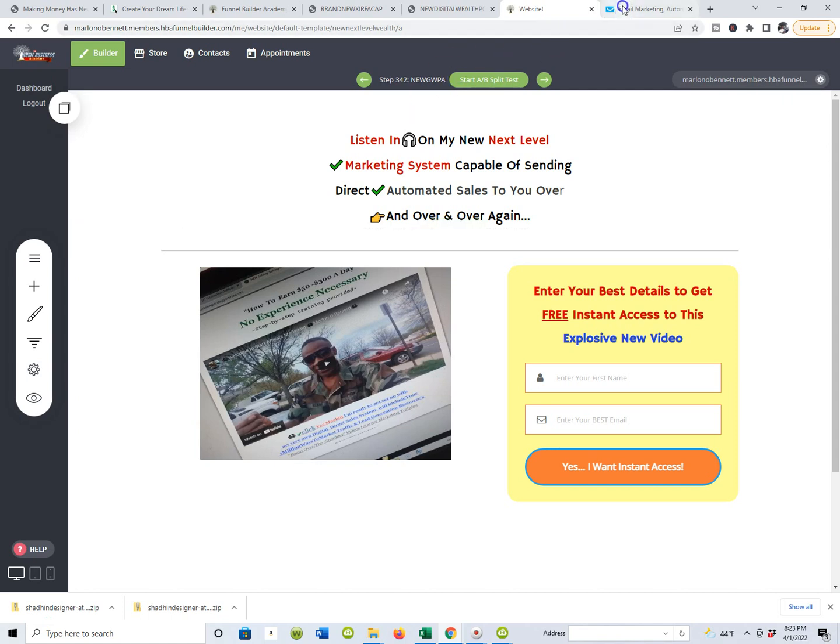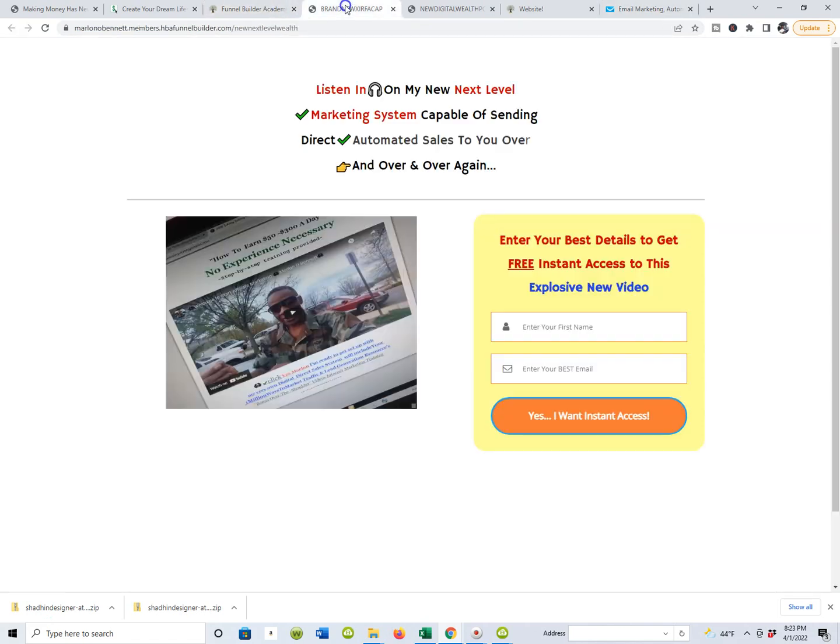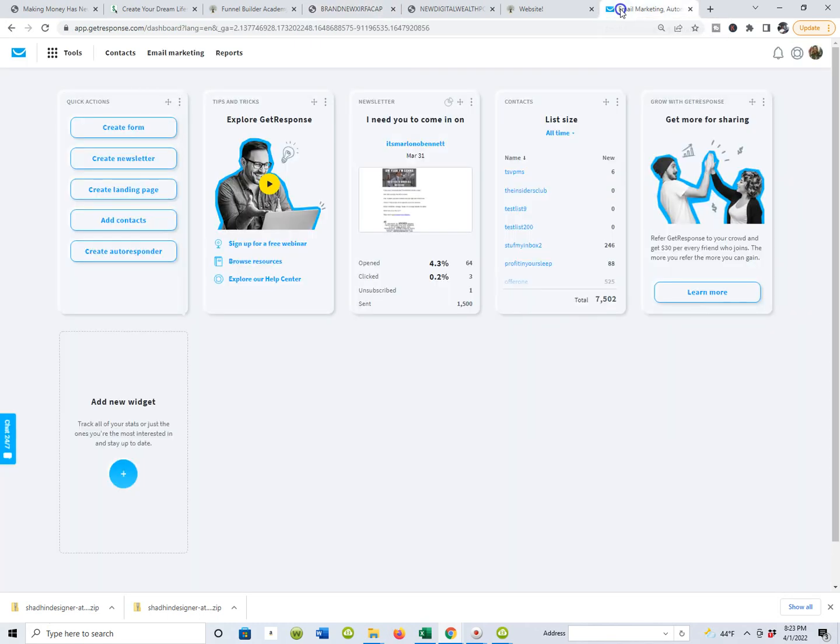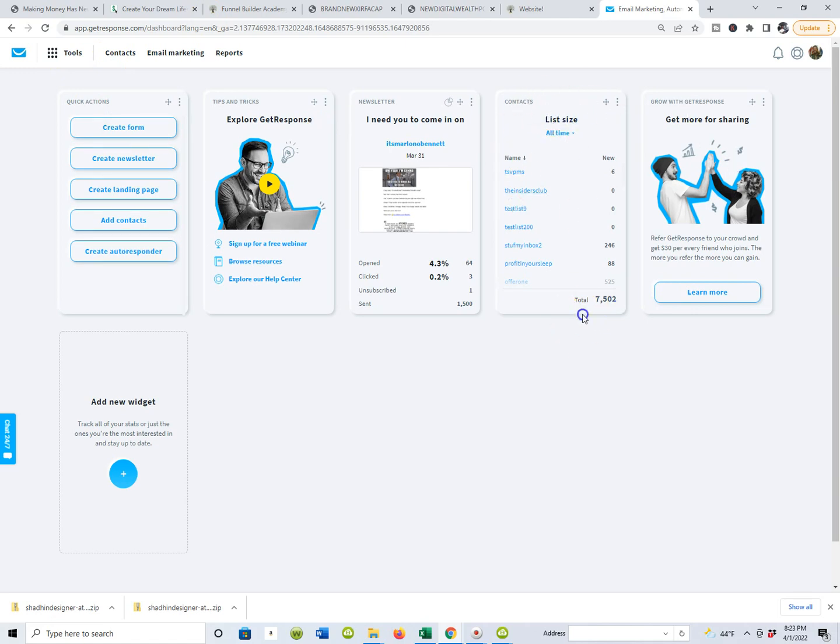So my contact management system is GetResponse. So all I'm doing is making sure that my capture pages are going to be connected when people give me their name and email address. I want to make sure they're getting on my email list. And so you guys can see I have quite a few. I think I'm up to almost 7,000 people in this list.